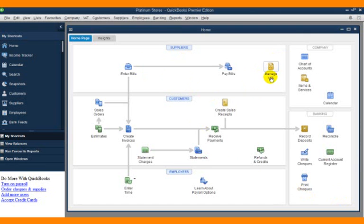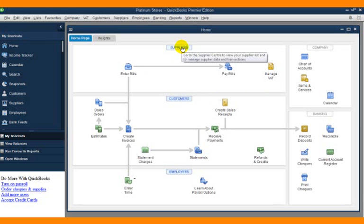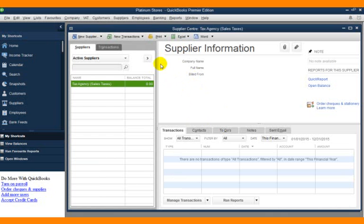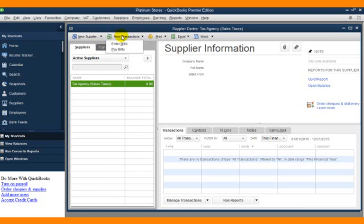Now let's look at the supplier center. When you click on the supplier center, it takes you to where you can have supplier details. As we go along, you're going to see this is where, when you click on this button, you are creating new suppliers. If you want to create multiple suppliers, this is what you have, and if you want to create a new transaction, that is what you're going to have.